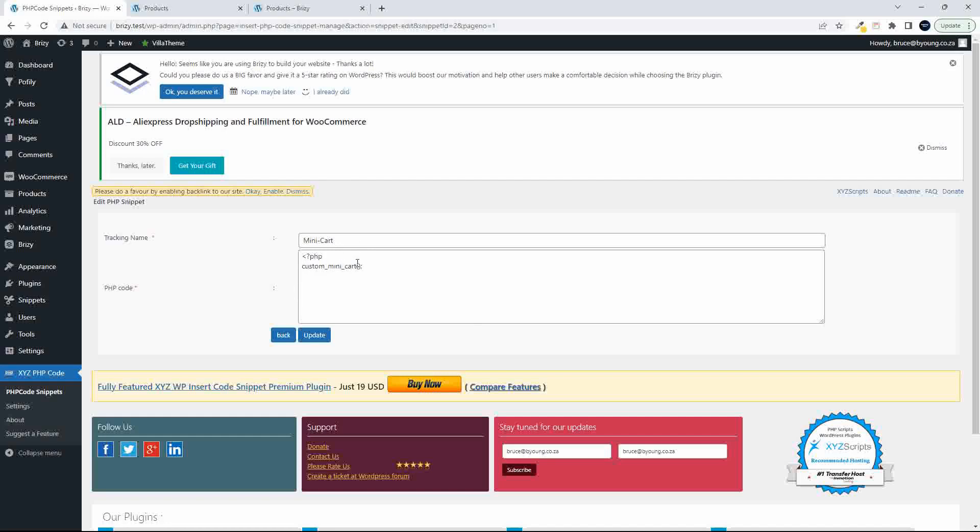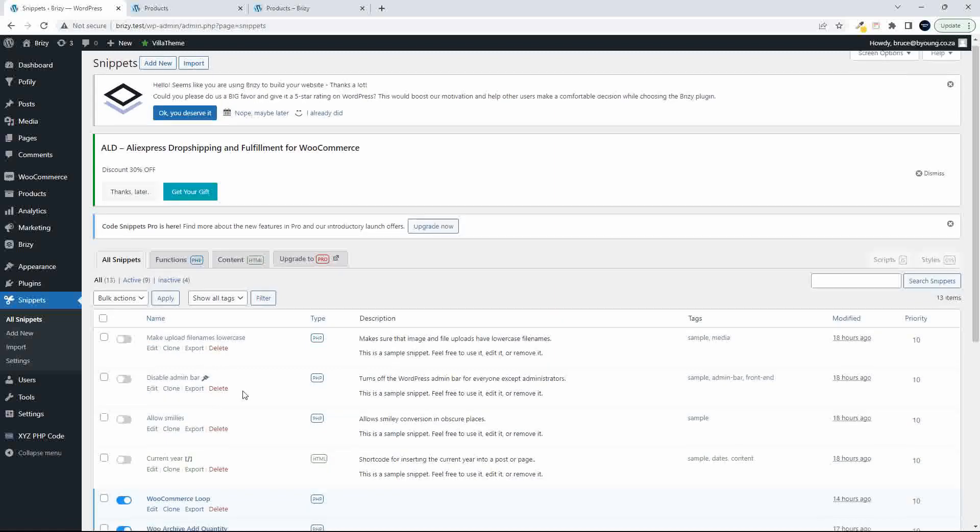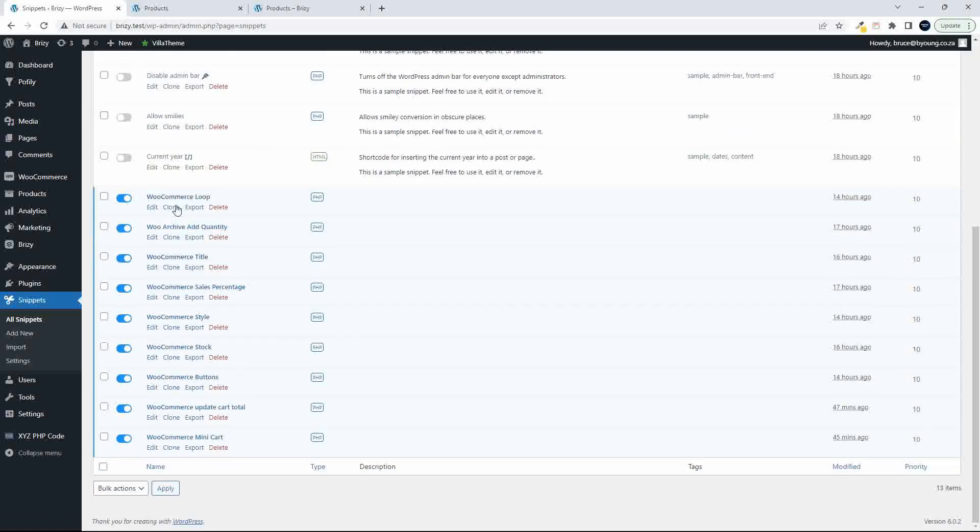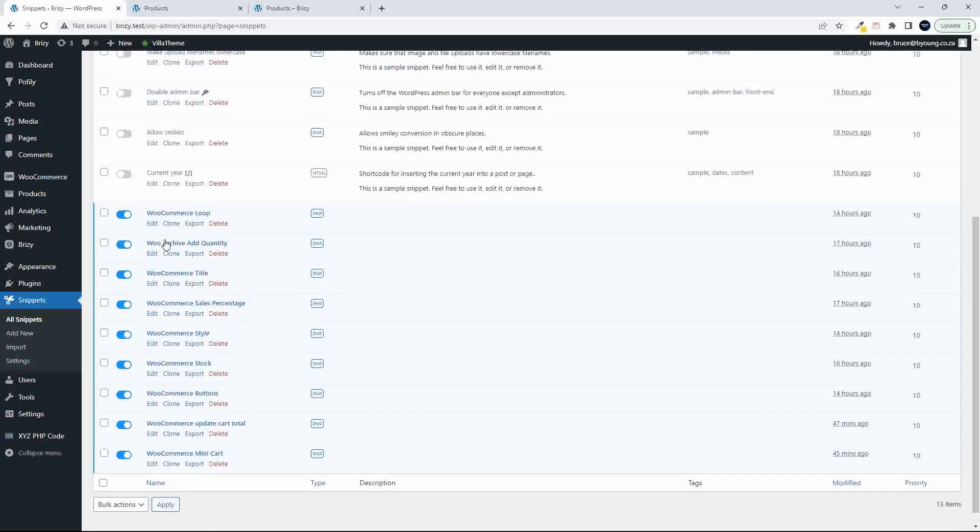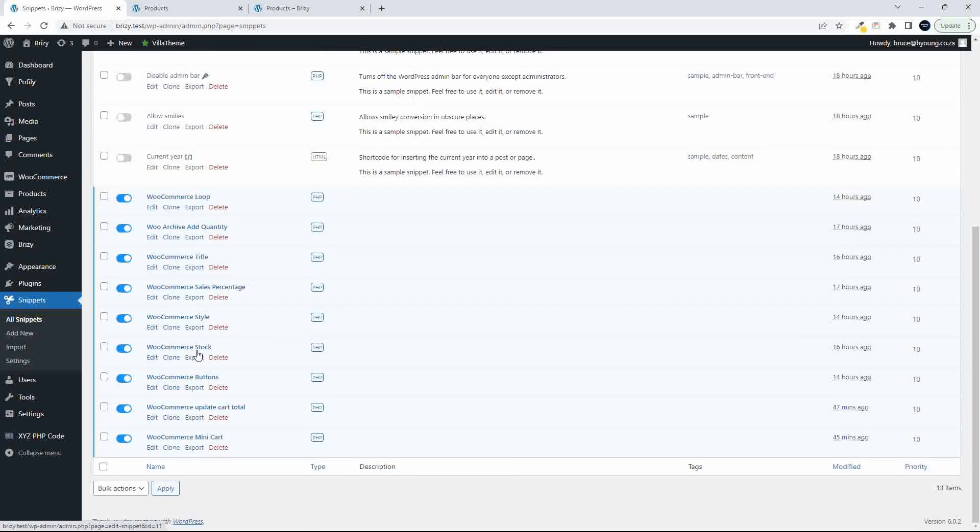Now you could put the entire function in this space here. You don't have to use two, but I just find that managing the snippets is easier in this Code Snippets plugin. Just easier to manage and see, and it's a much less cluttered interface.